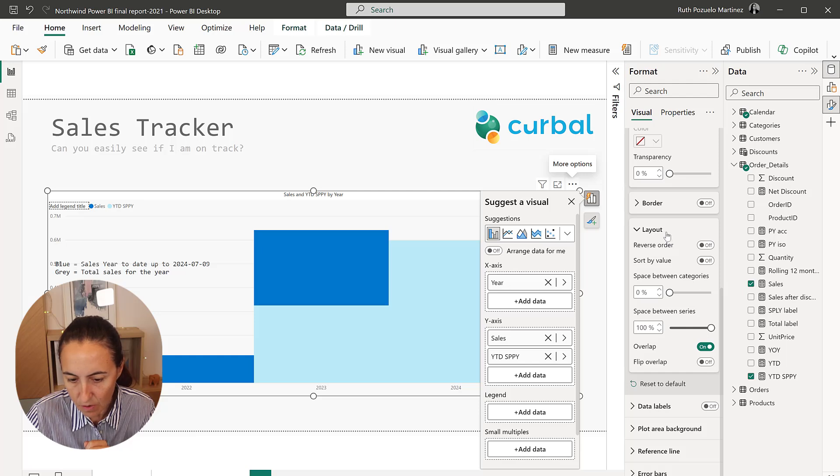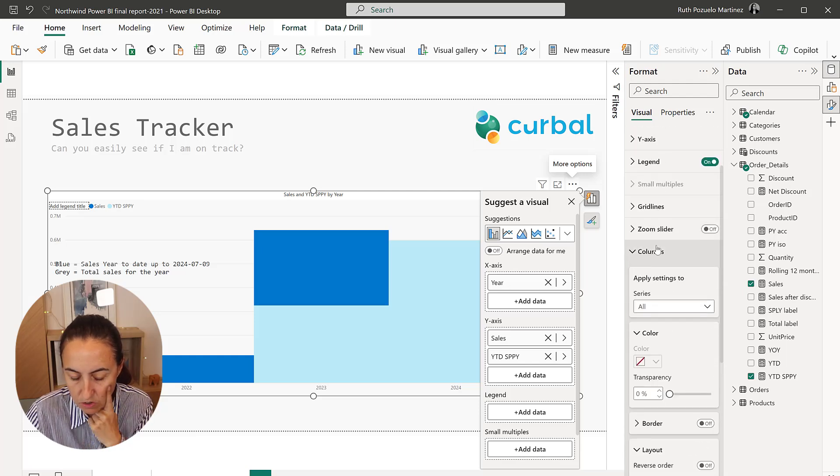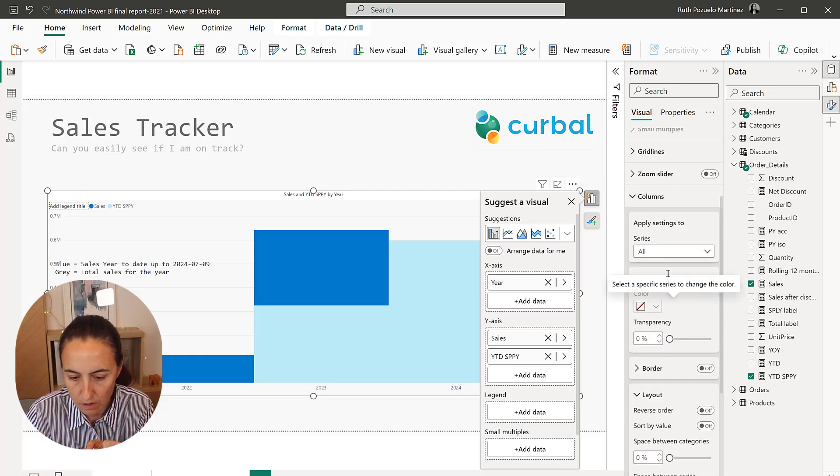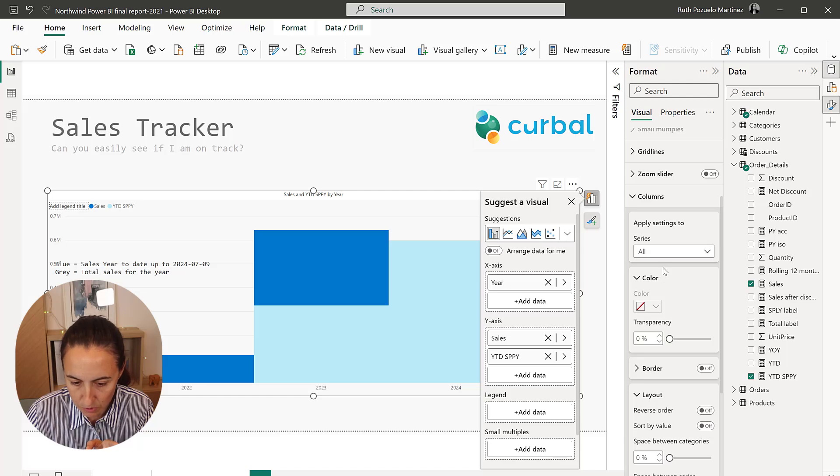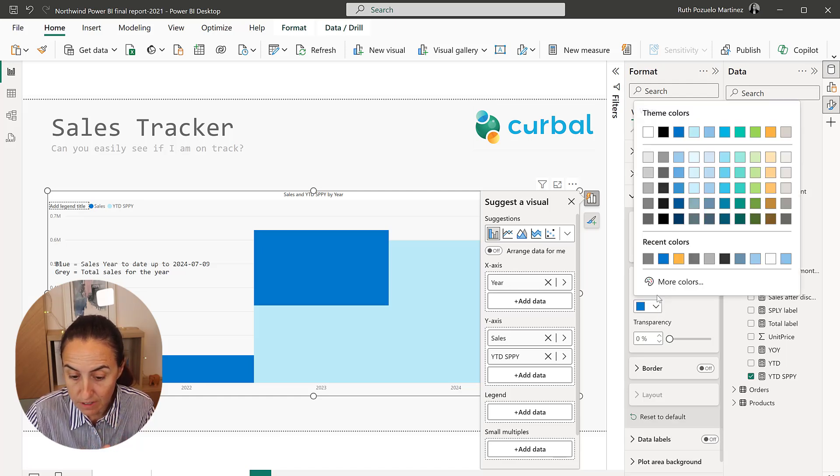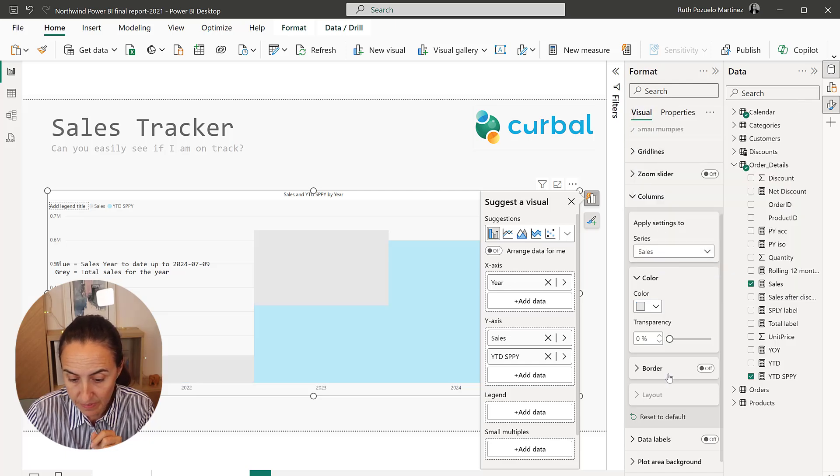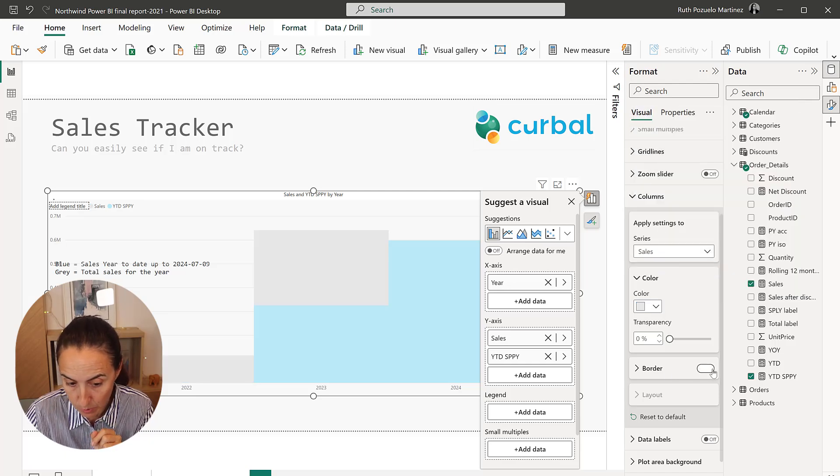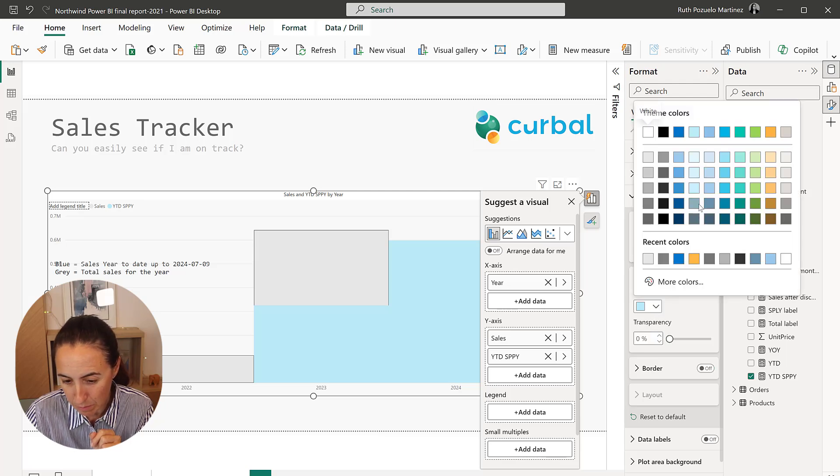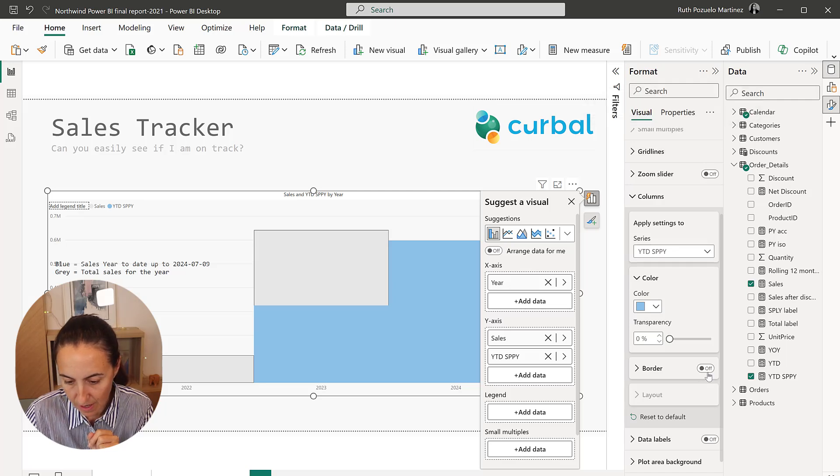And now I'm going to change the colors. So you remember from what we saw before, now it looks a bit confusing. So for sales, this is for the total year, I'm going to have the grayest thing and then I'm going to have a border. And then for the same period last year, I'm going to pick the bluish color that we had before and also add the border.